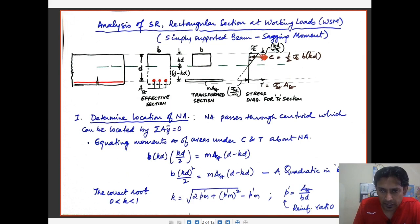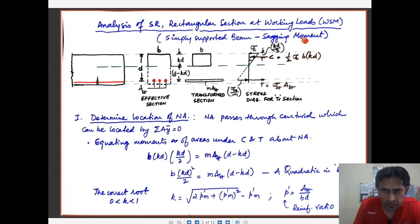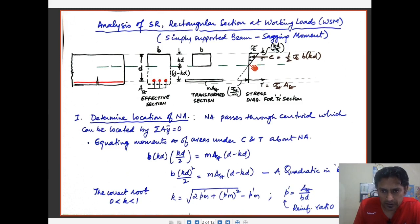The linear variation of stress is based on the assumption of the working stress method, which assumes that the stress-strain relationship for both concrete and steel is linear throughout the analysis. The neutral axis stress is zero and the maximum stress occurs at the extreme compression fiber, indicated by sigma_c.